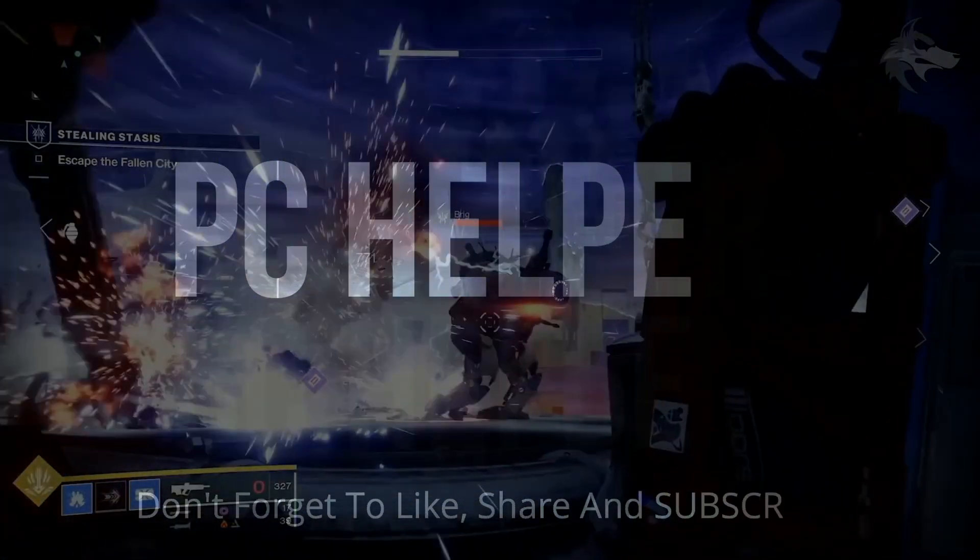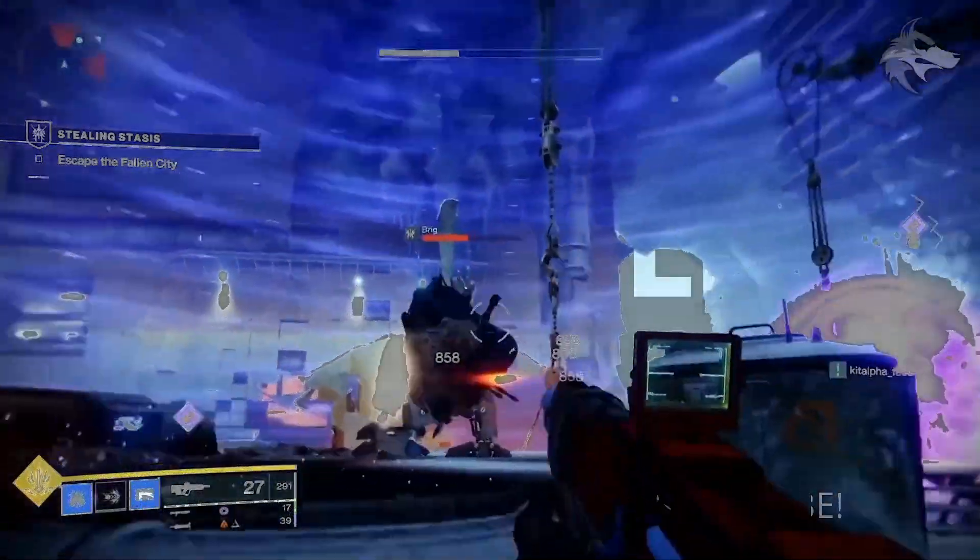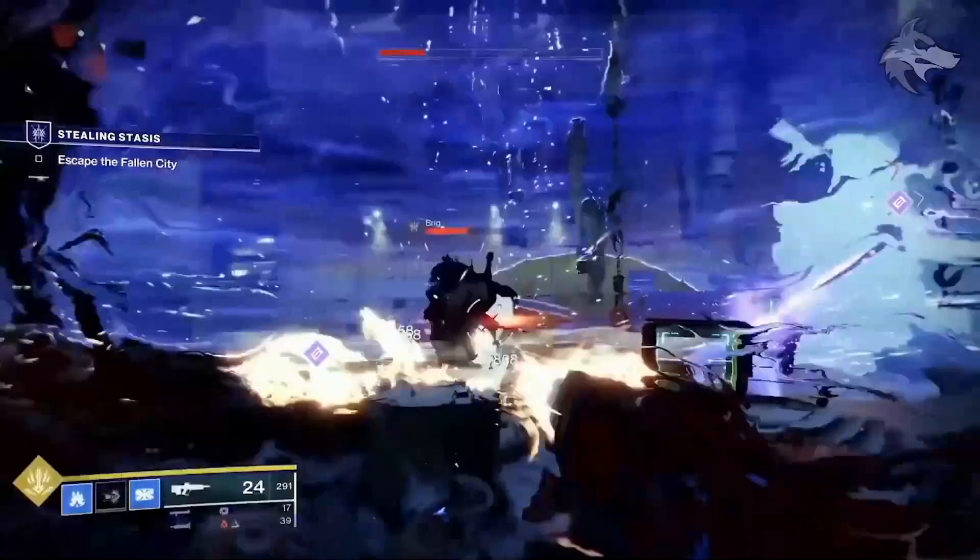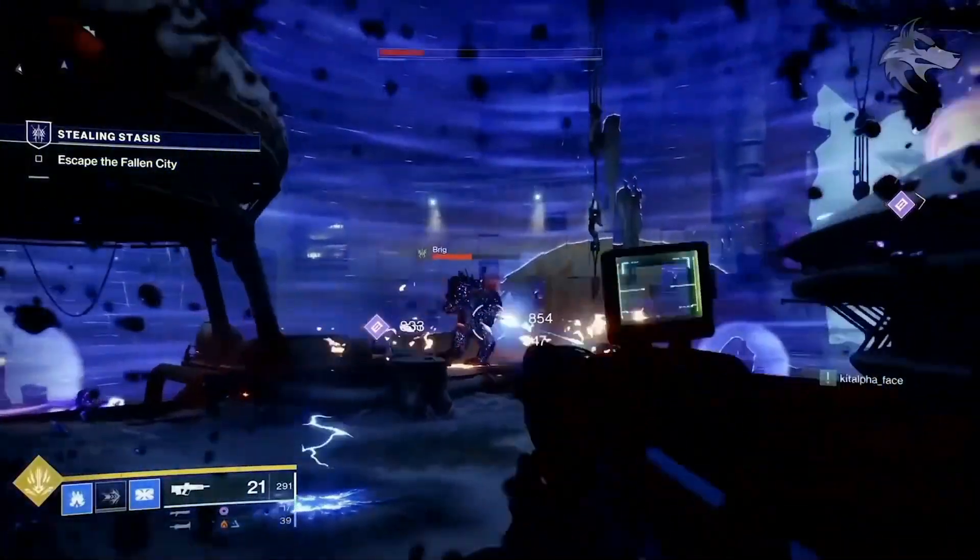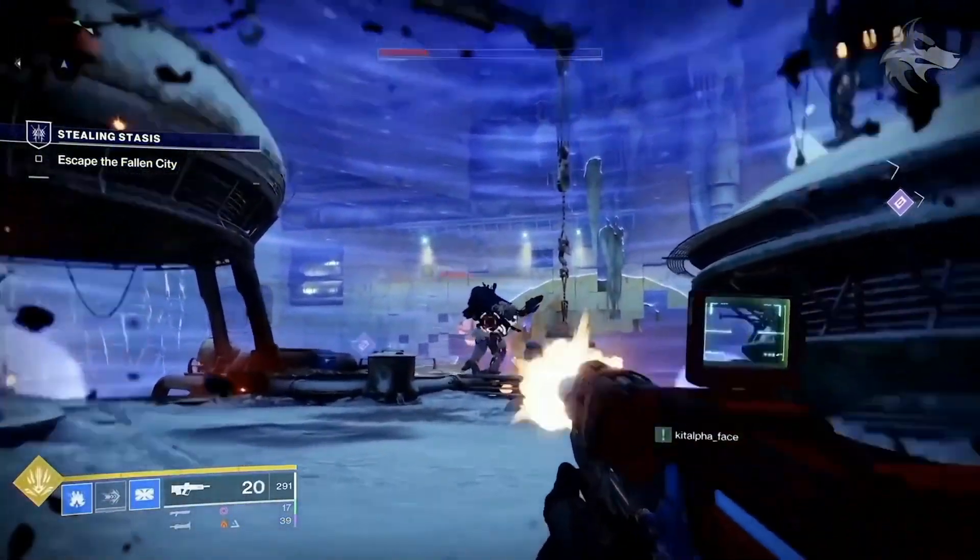Hello everyone, it's PC Helper here. In this video I'm going to show you how to fix crashing and black screen issues for the game Destiny 2 Beyond Light.